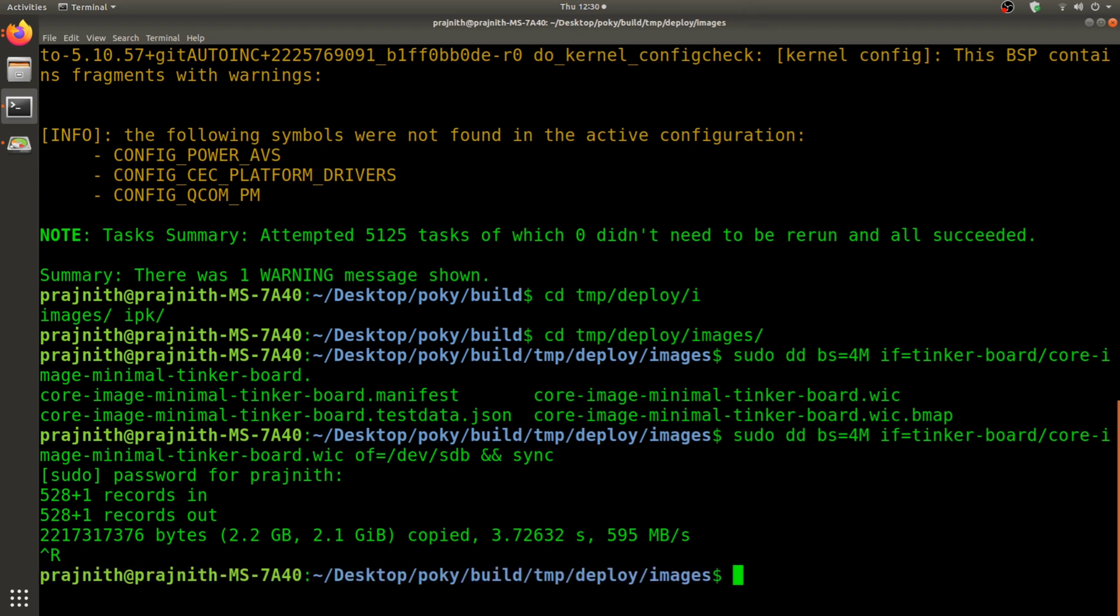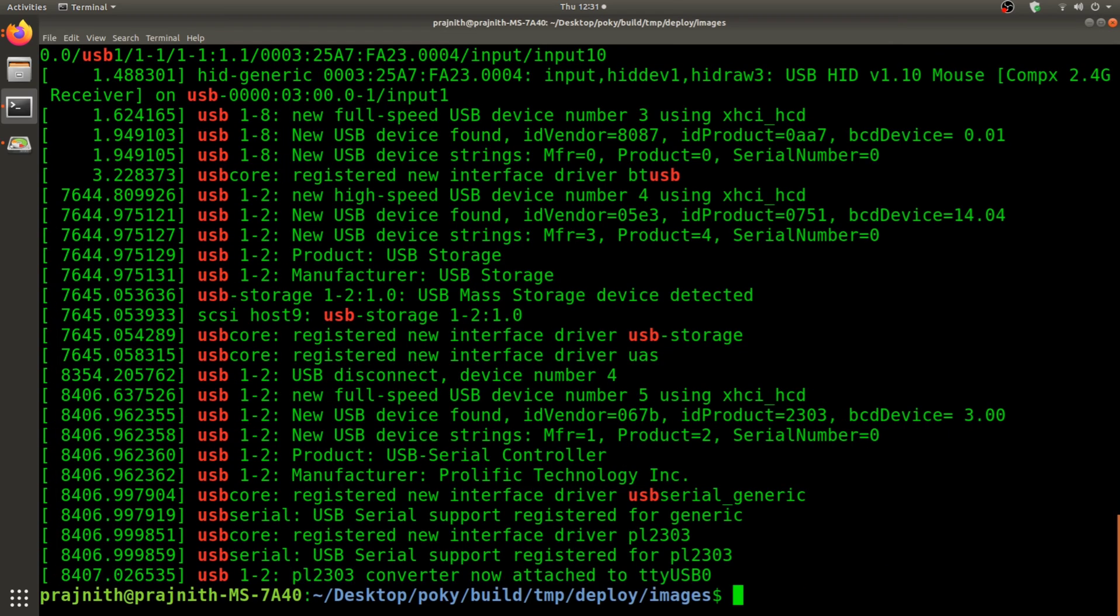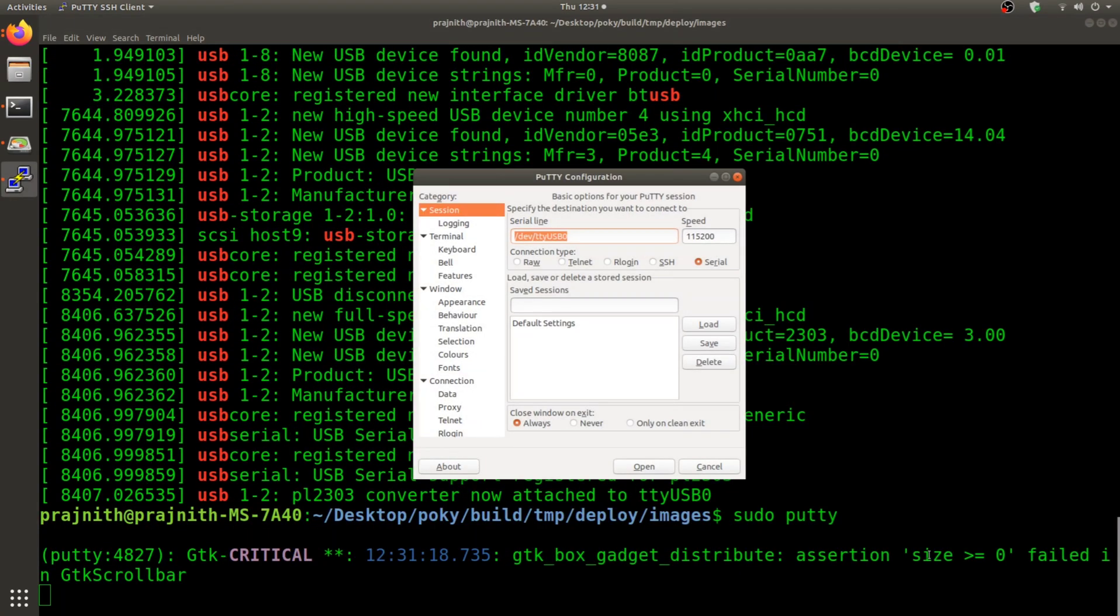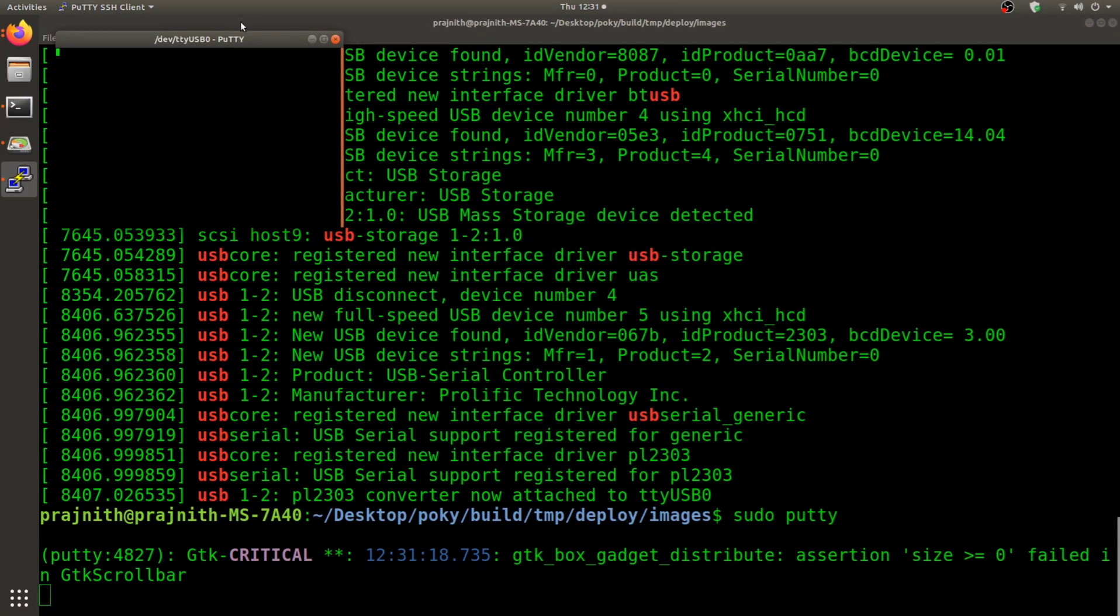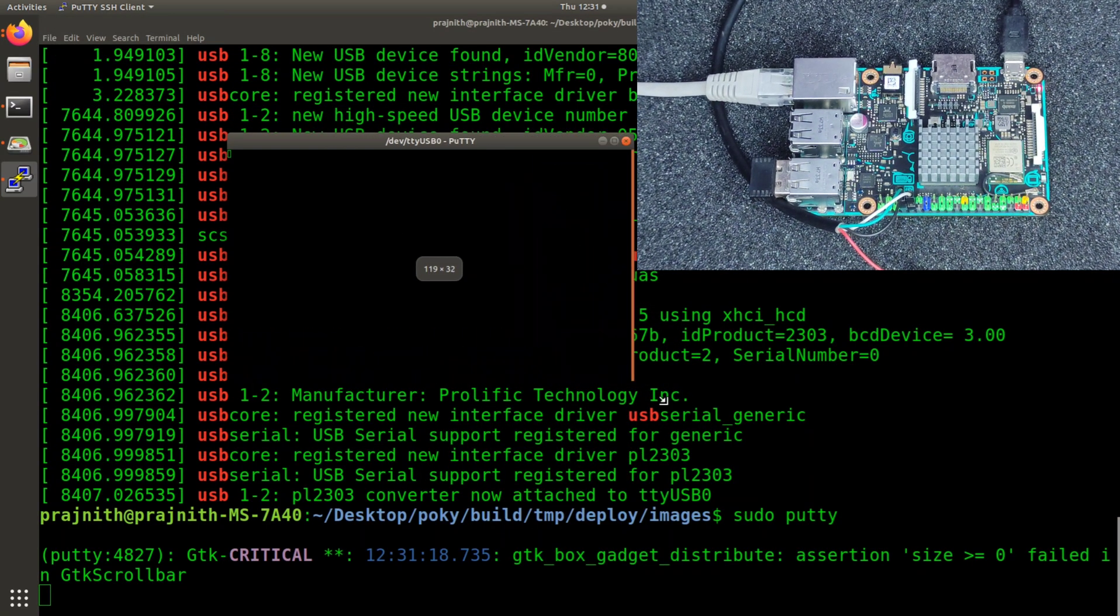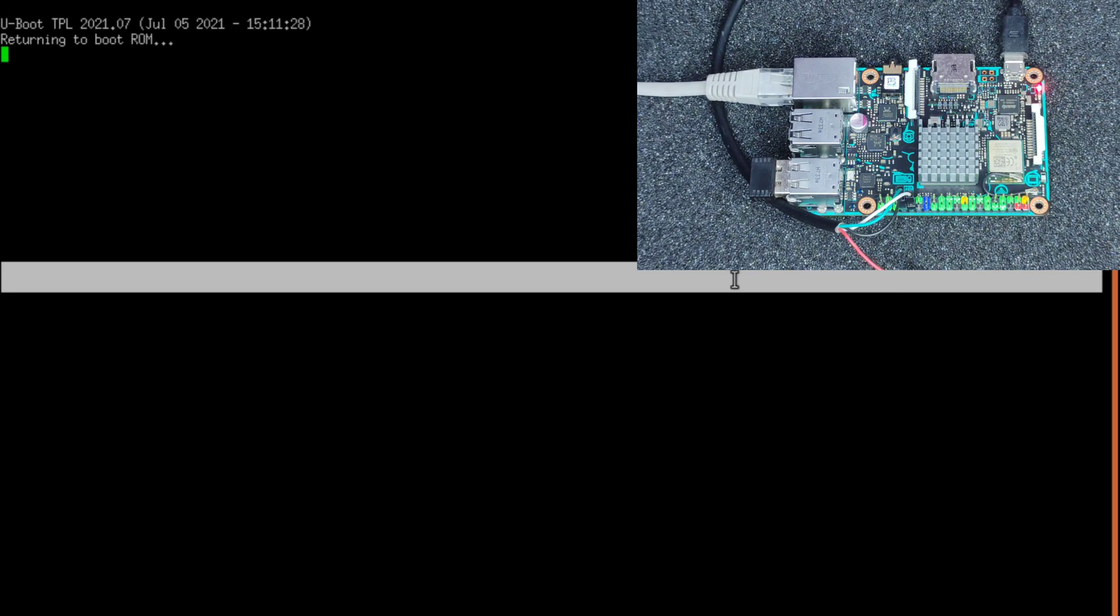Once the write is completed, I'm going to insert this into the Tinker Board and boot it up. Before we run putty, I'm going to check the TTY, my USB-UART converter location. That would be ttyUSB0. I'm going to open that in putty and input that. The baud rate is 115200. I'm going to open it up. Now I'm going to power on the board. This should take a couple of seconds. You can see the power LED and the device has started to boot.